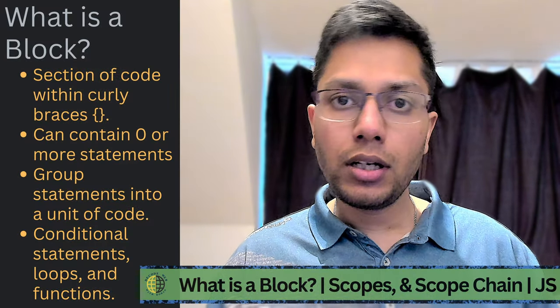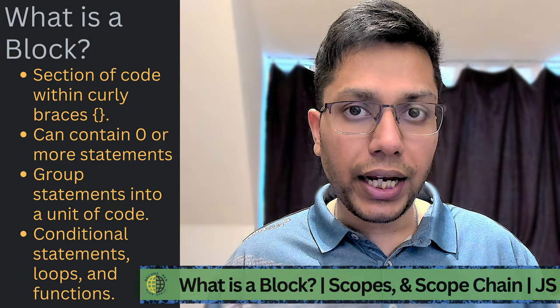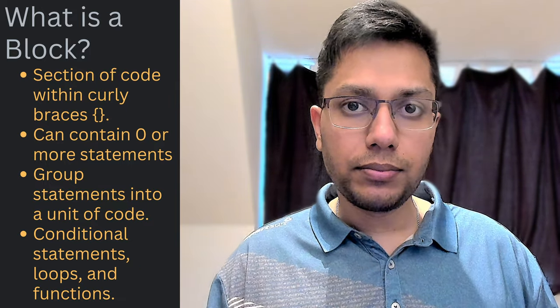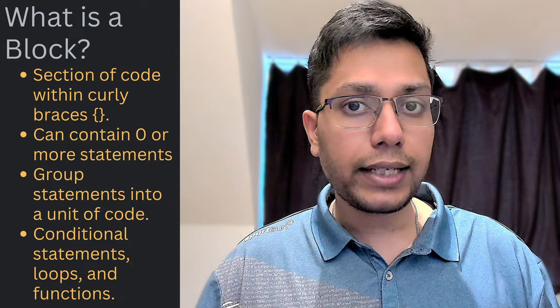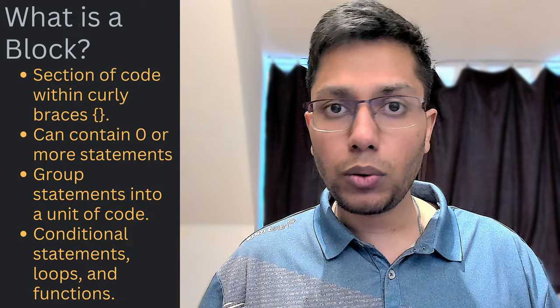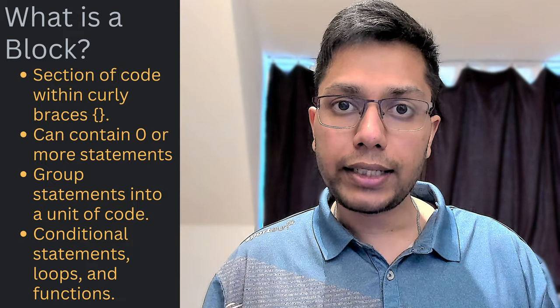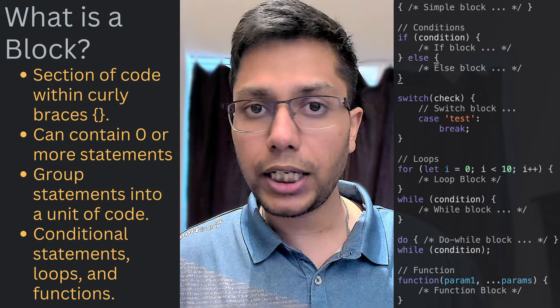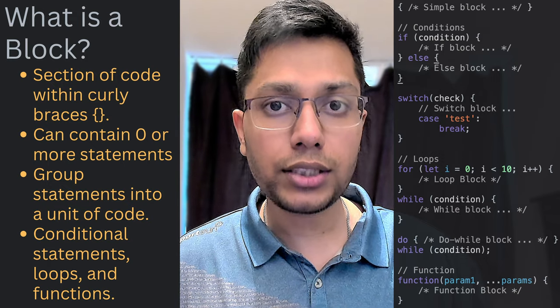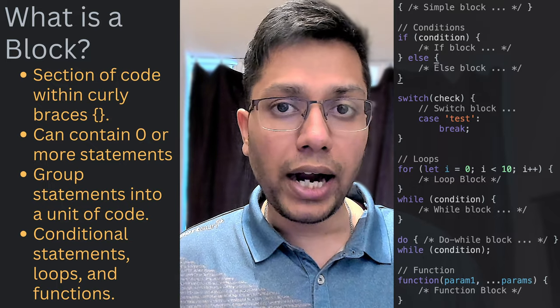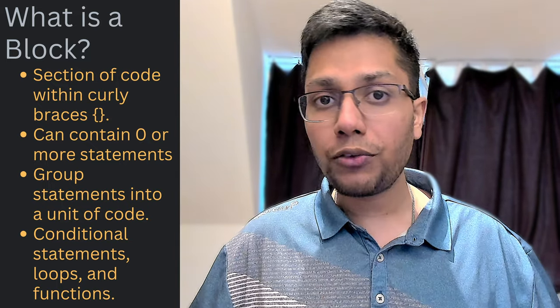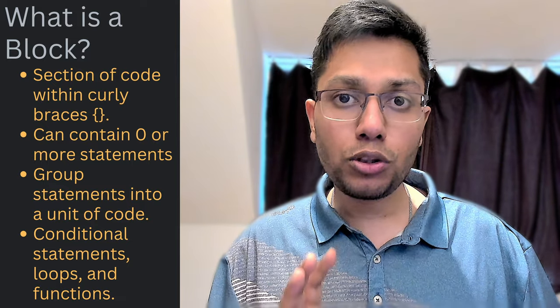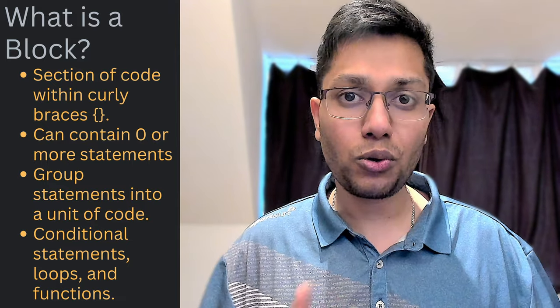In JavaScript, a block is a section of code that is contained within curly braces. A block can contain zero or more statements and can be used to group statements together into a single unit of code that can be executed as a whole. Blocks are commonly used in conditional statements like if-else, switch-case, loops such as for, while, do-while, and functions. So whenever you have used curly braces, you have been knowingly or unknowingly created and used blocks in your code.